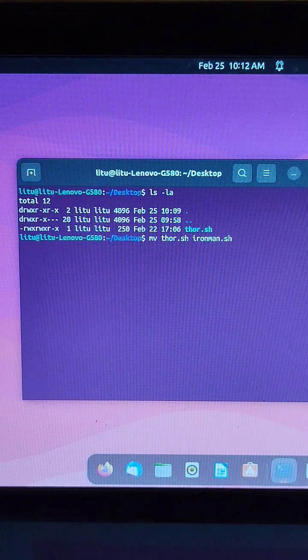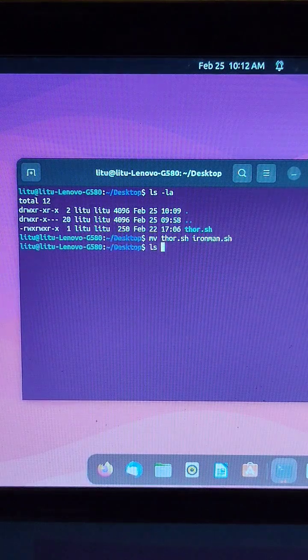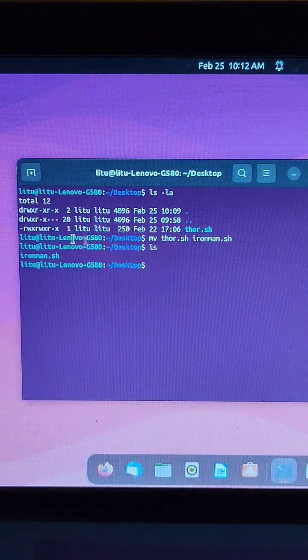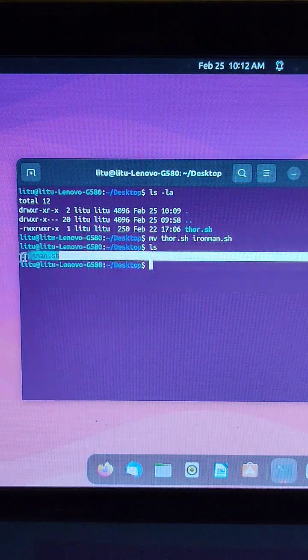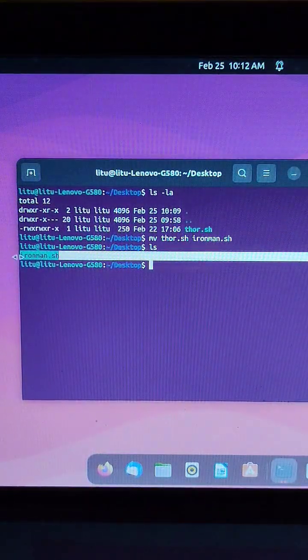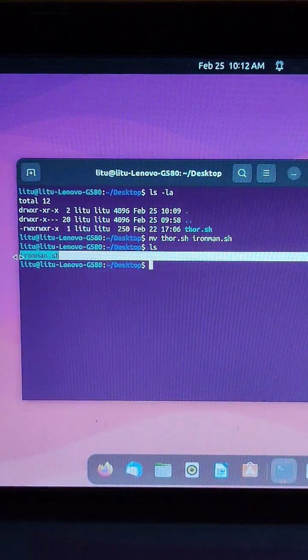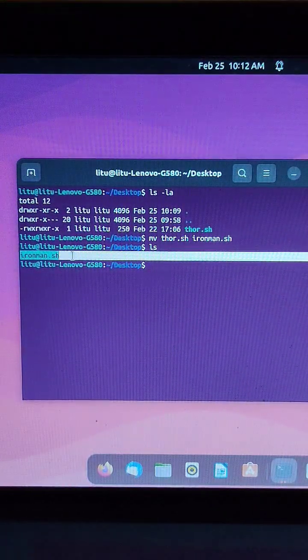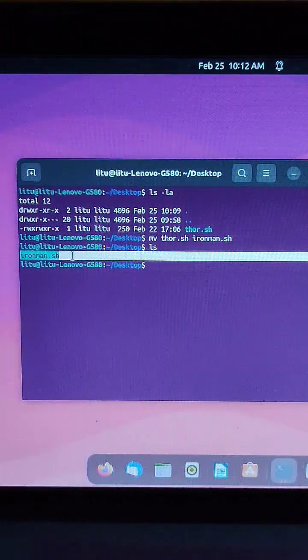I'll press Enter and run ls again, and as you can see it's changed — now it shows Ironman.sh. So I hope you liked it.